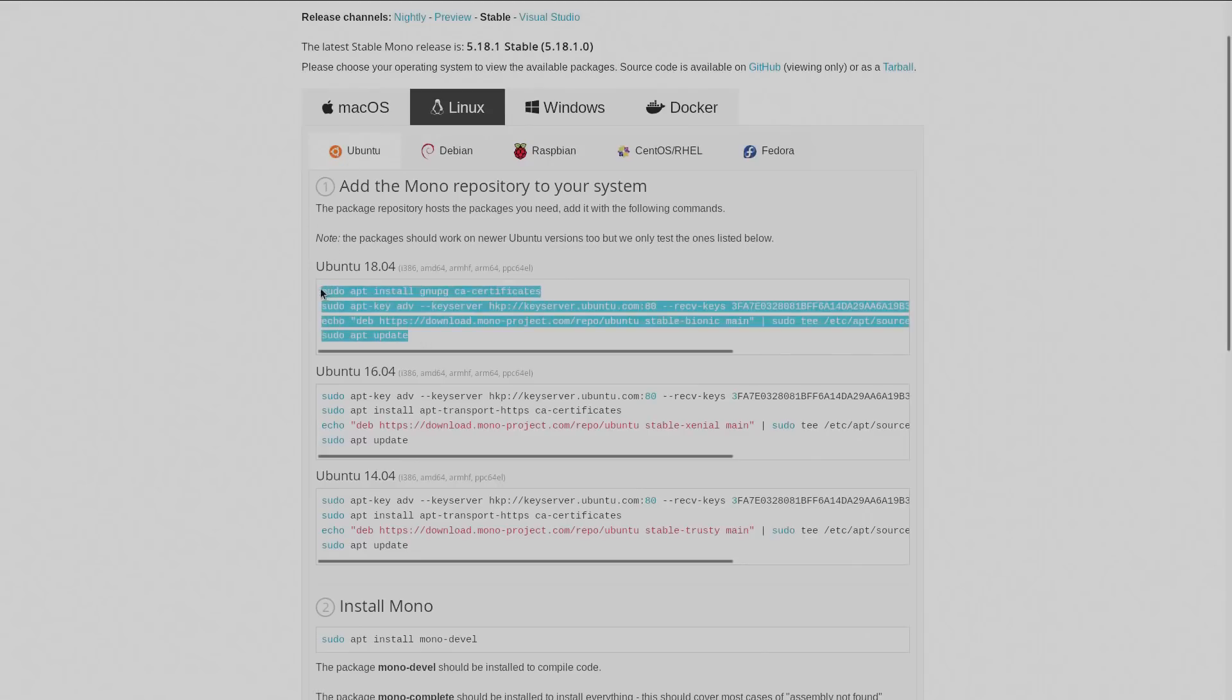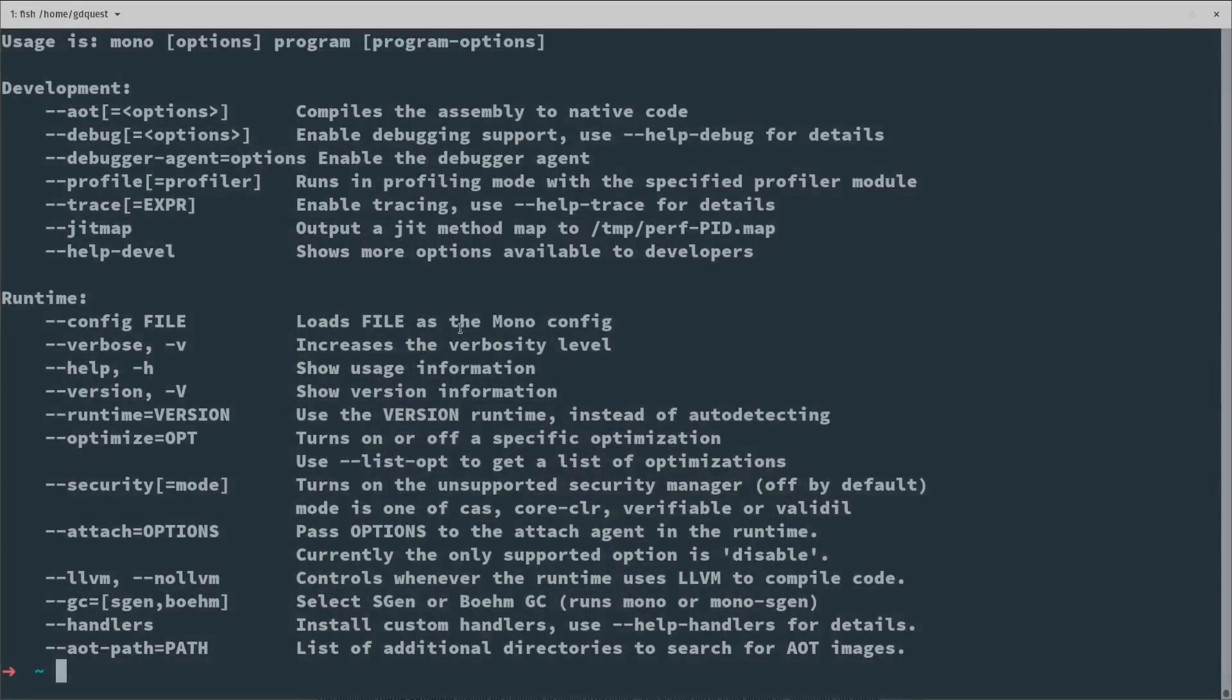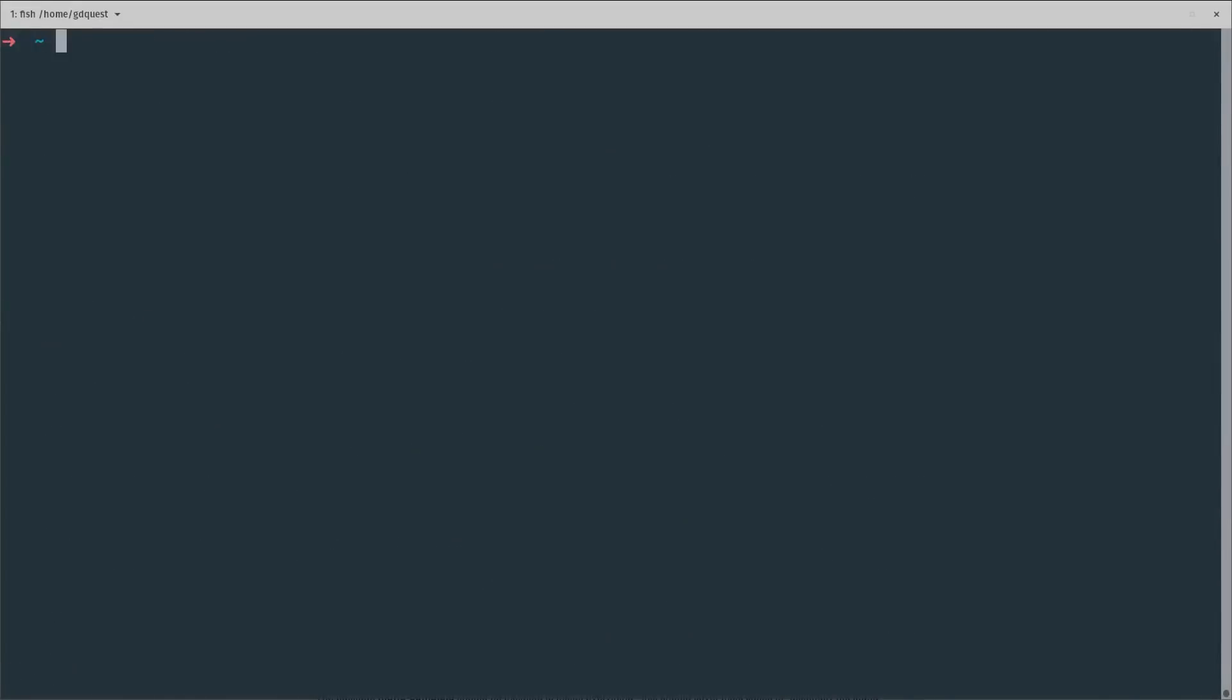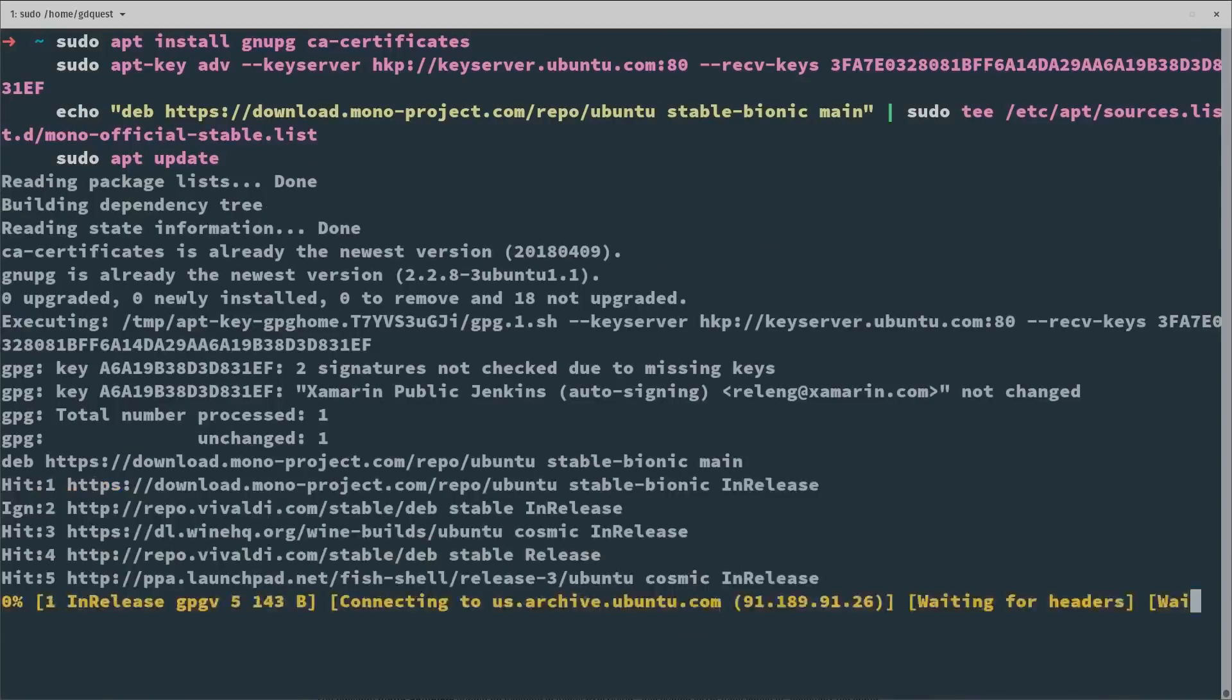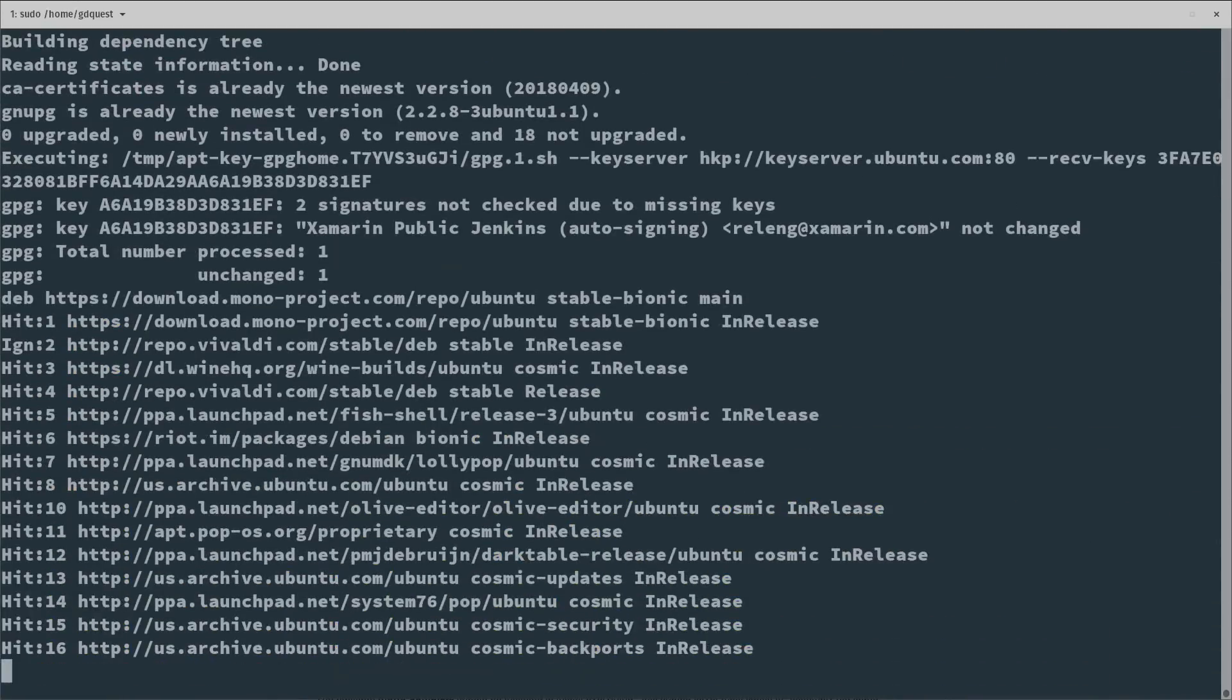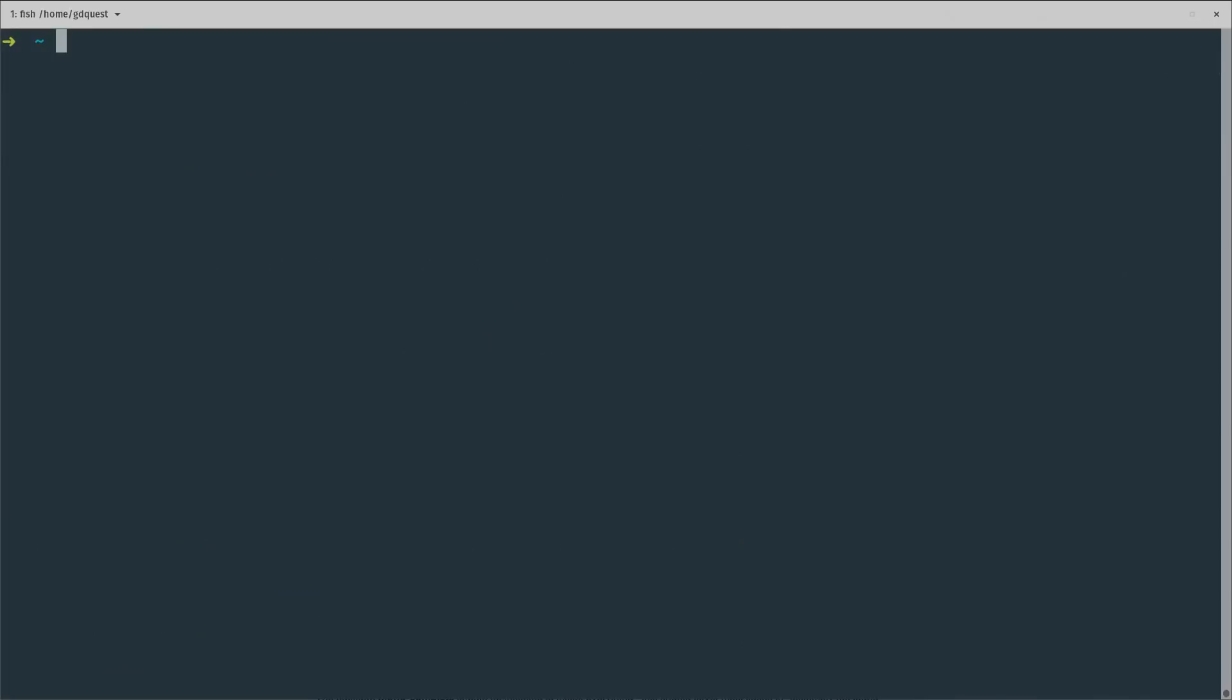First you want to add the repository using the command line. So you want to copy the instructions there, run them in the command line. It's going to add the repository and update all the packages that can be upgraded. From there you want to install Mono-development. It's going to install the entire SDK and all the dependencies that you need to make Mono work on your computer.